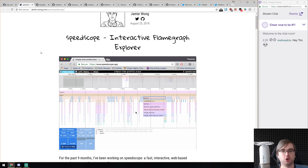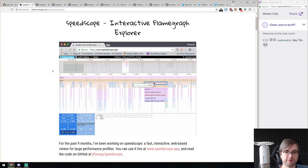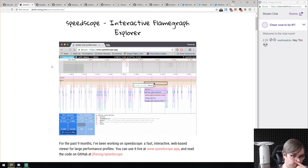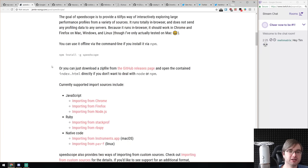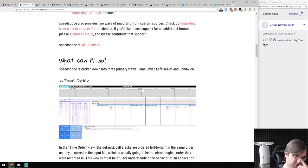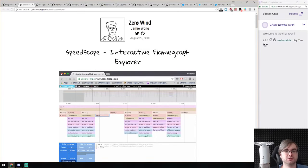Next is Speed Scope — an interactive flame graph explorer for the browser, open source. We've talked before about flame graphs and how useful they can be. This is a very advanced way to explore them with a lot of neat features. It has guides on how to import flame graphs from Chrome, Firefox, Node.js, Stackprof, RBSpy, Instruments App, and Perf for native code and Ruby performance profiling. So it's not just JavaScript-based. If you're working with flame graphs, check it out.